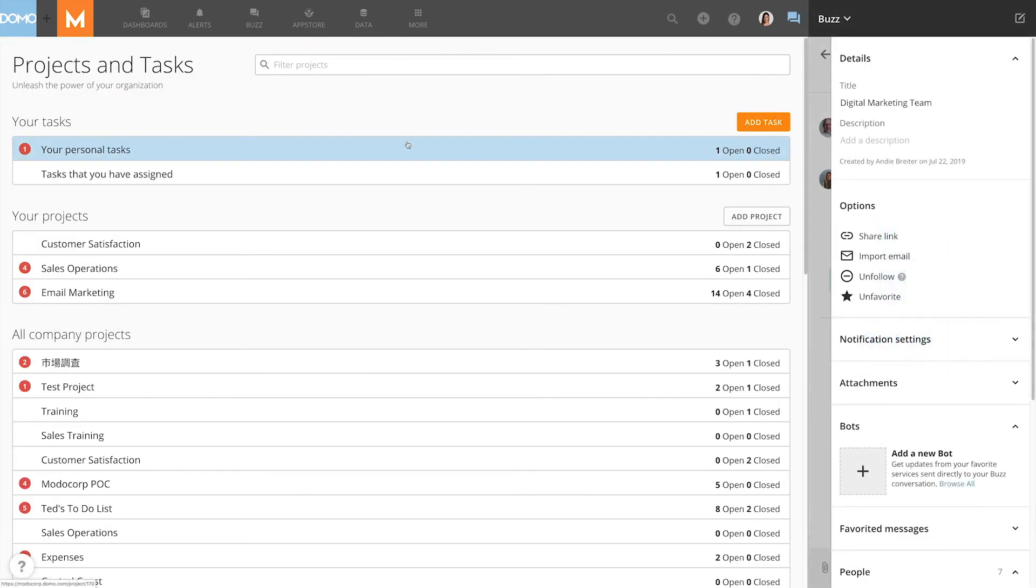So if you want to increase your social intelligence around your data, invite your teammates and colleagues to Buzz today.